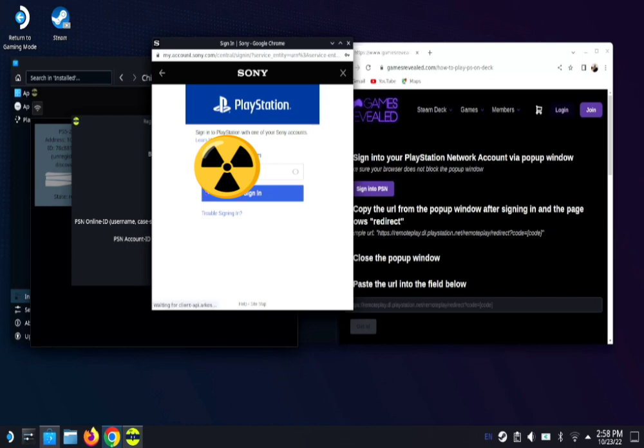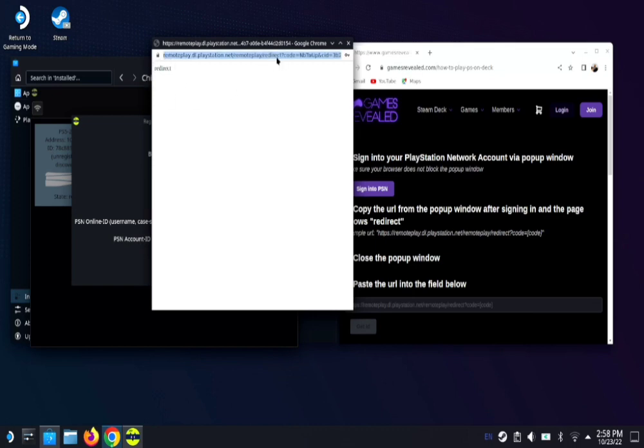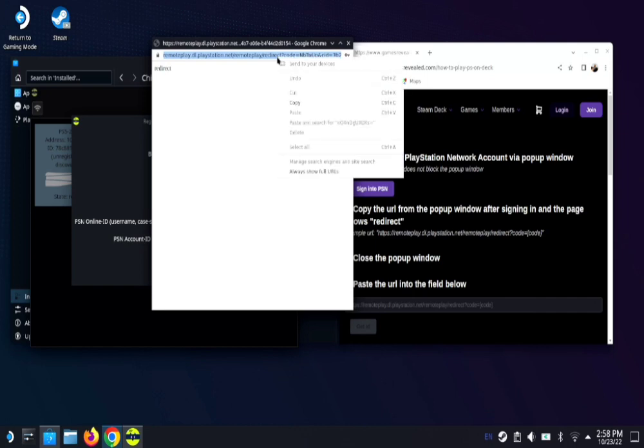Once you do that, this page is gonna take you to another page. At the top left corner here, you're gonna see it's gonna say redirect. Once you get this message on this tab that says redirect, you're gonna click up here and copy this link.